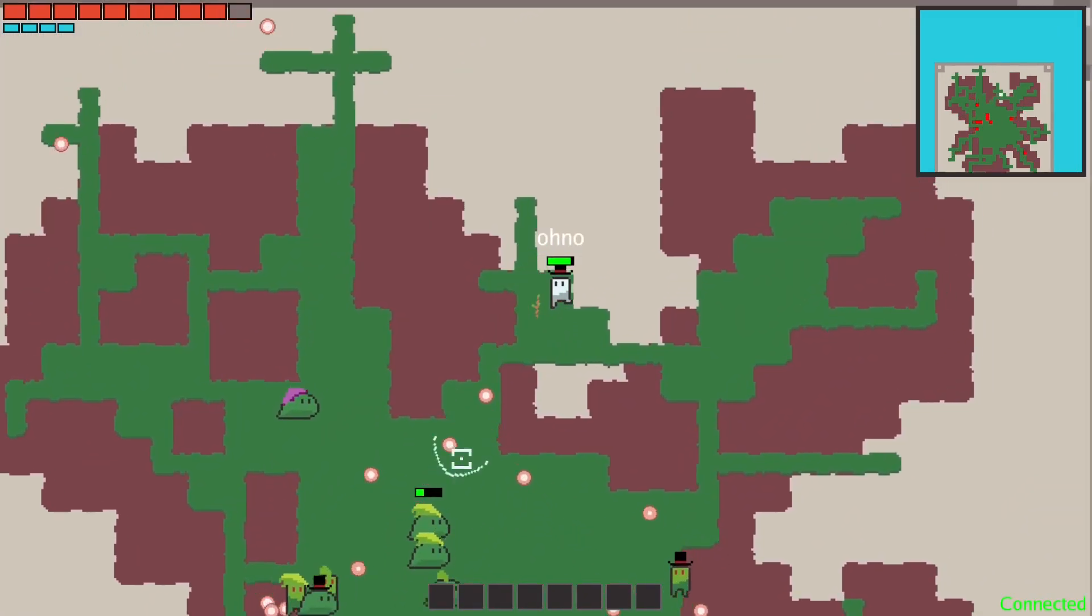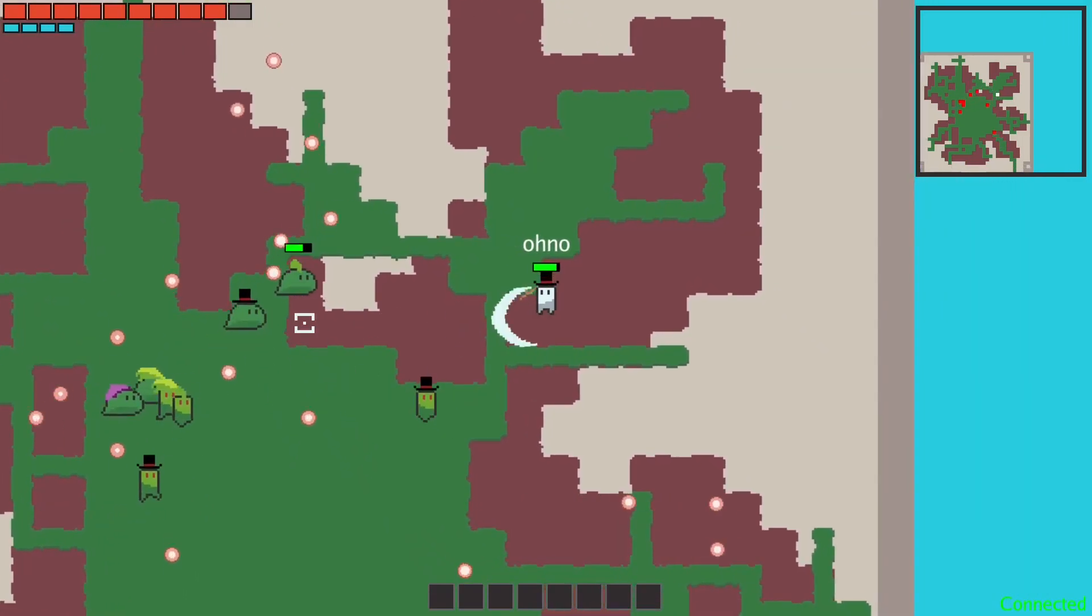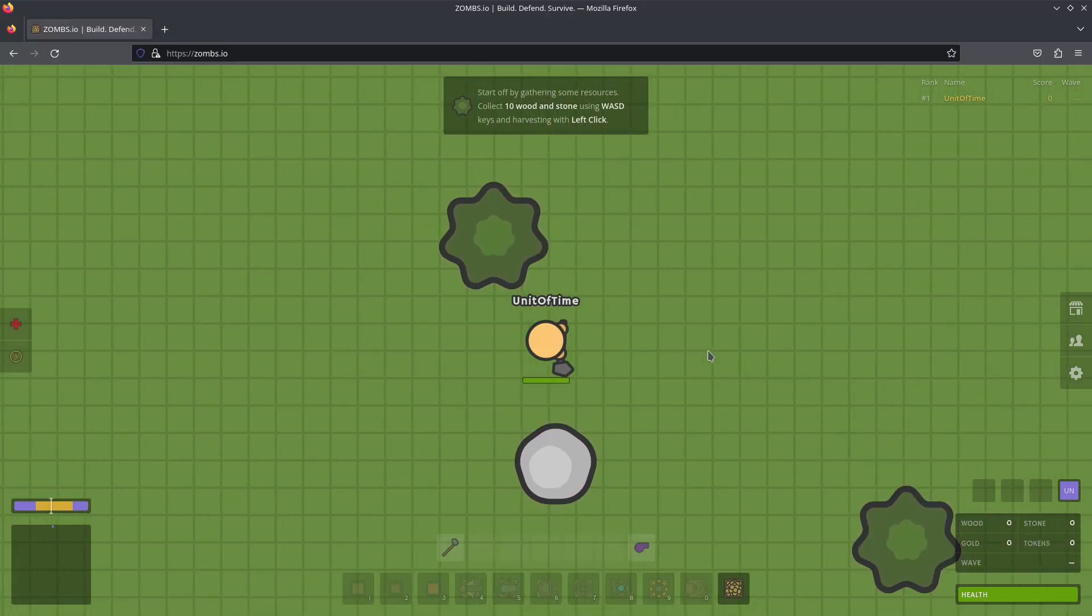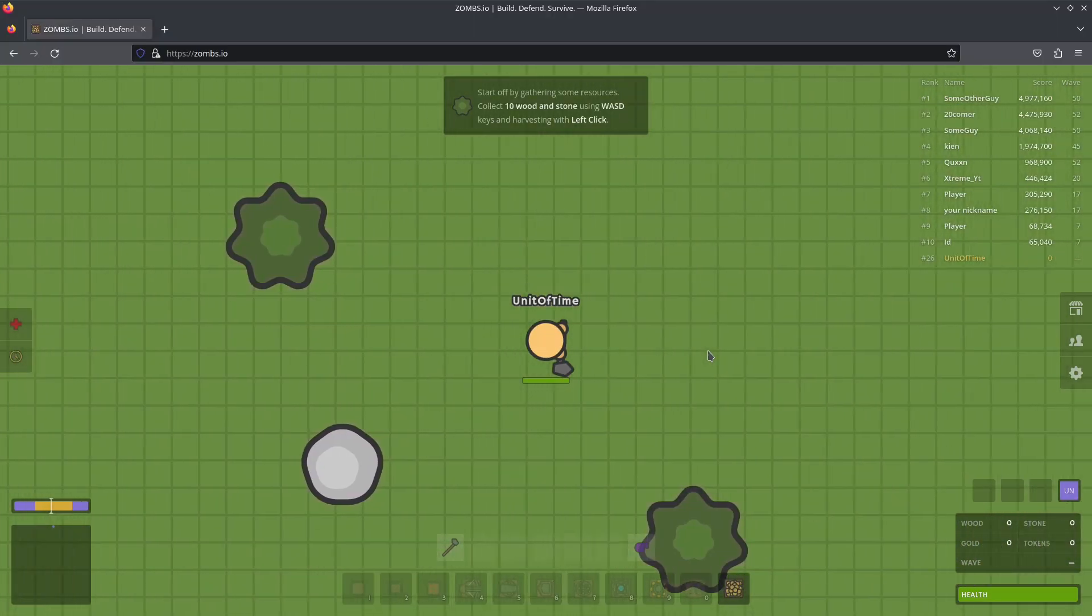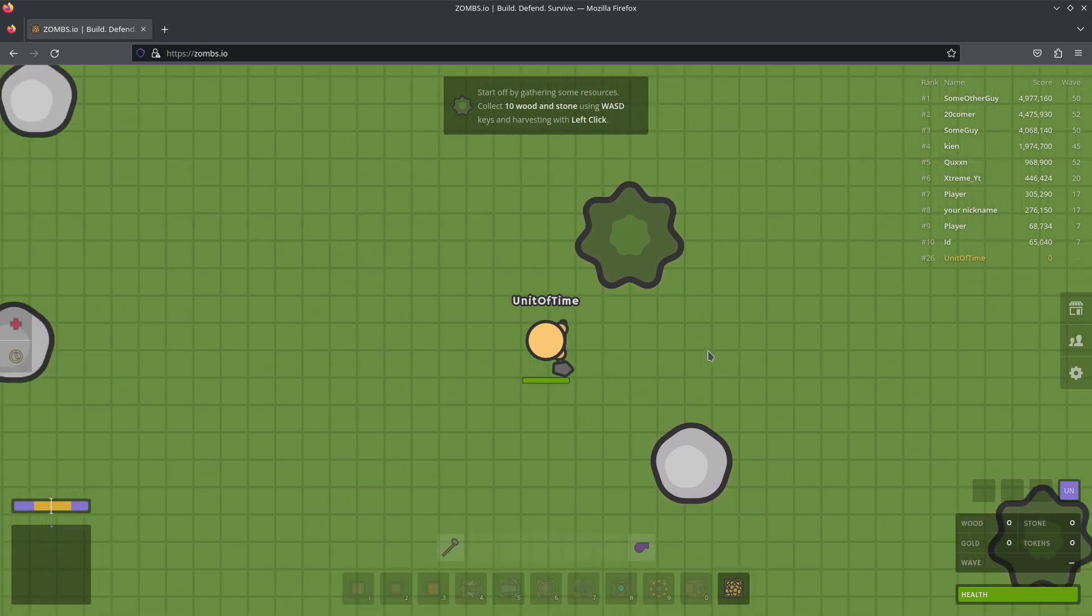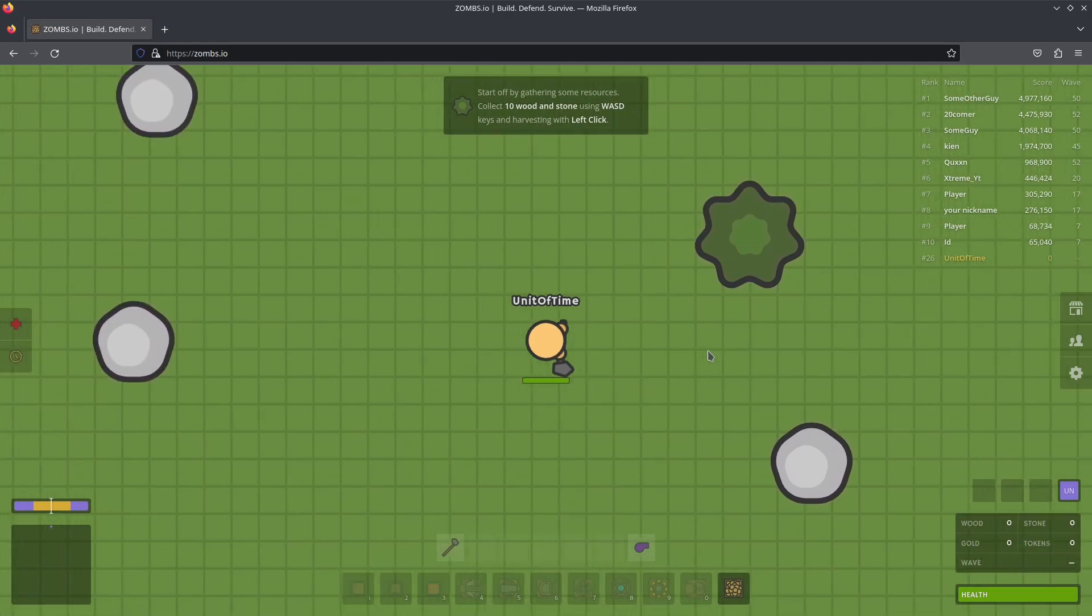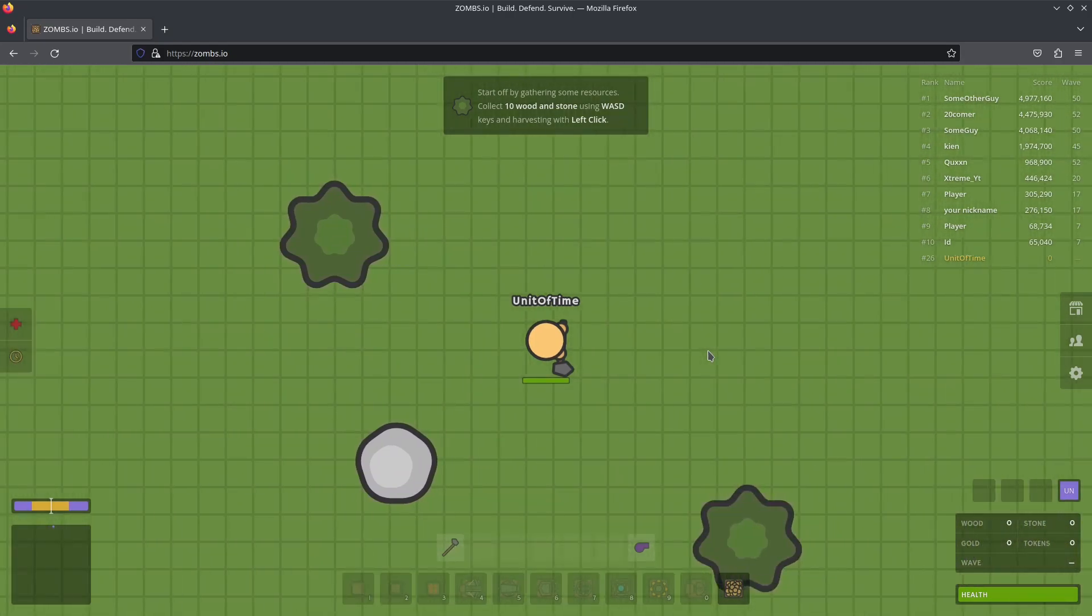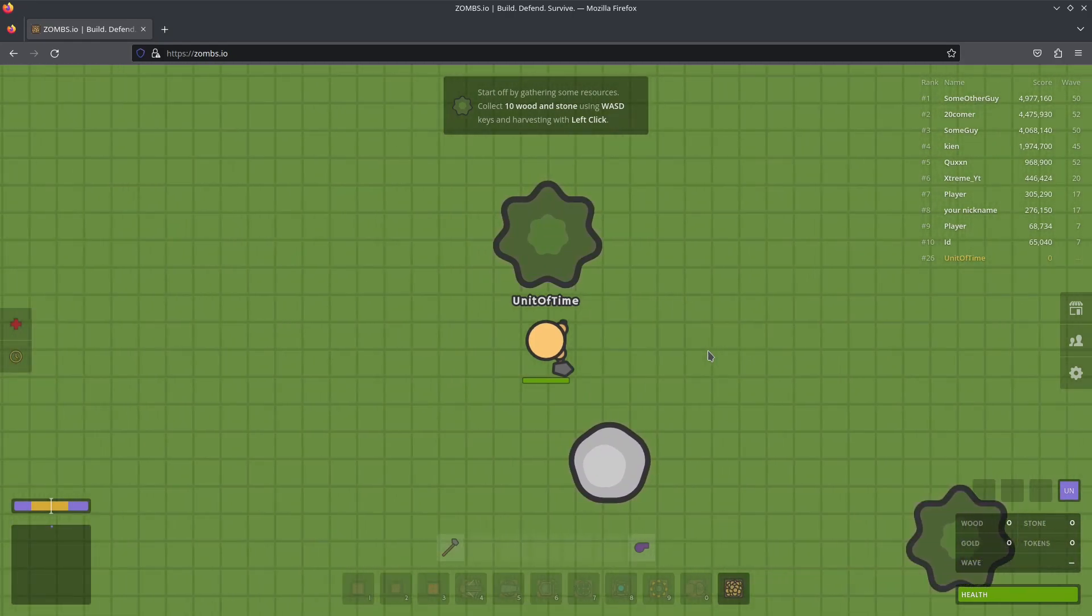Then it hit me, what if something's wrong with Firefox? So I found some random IO game, Zombs.io, and sure enough the problem was there too. I literally couldn't believe I spent so much time debugging an issue that ended up being a problem with my browser.